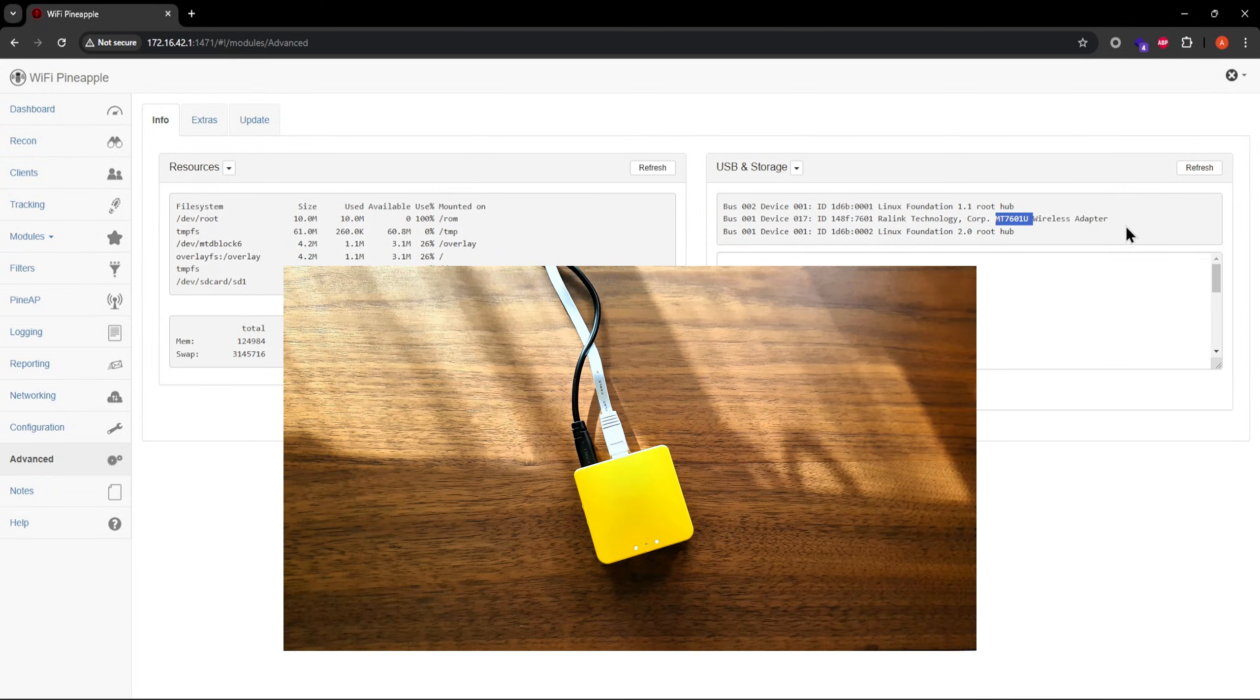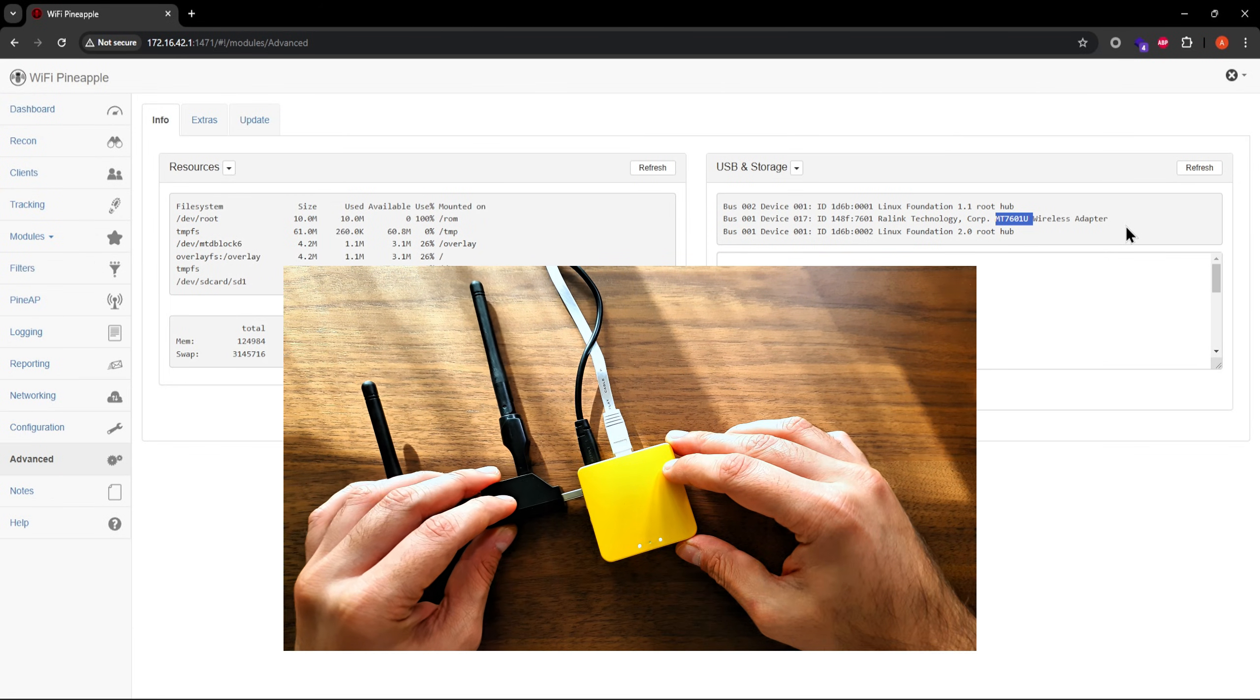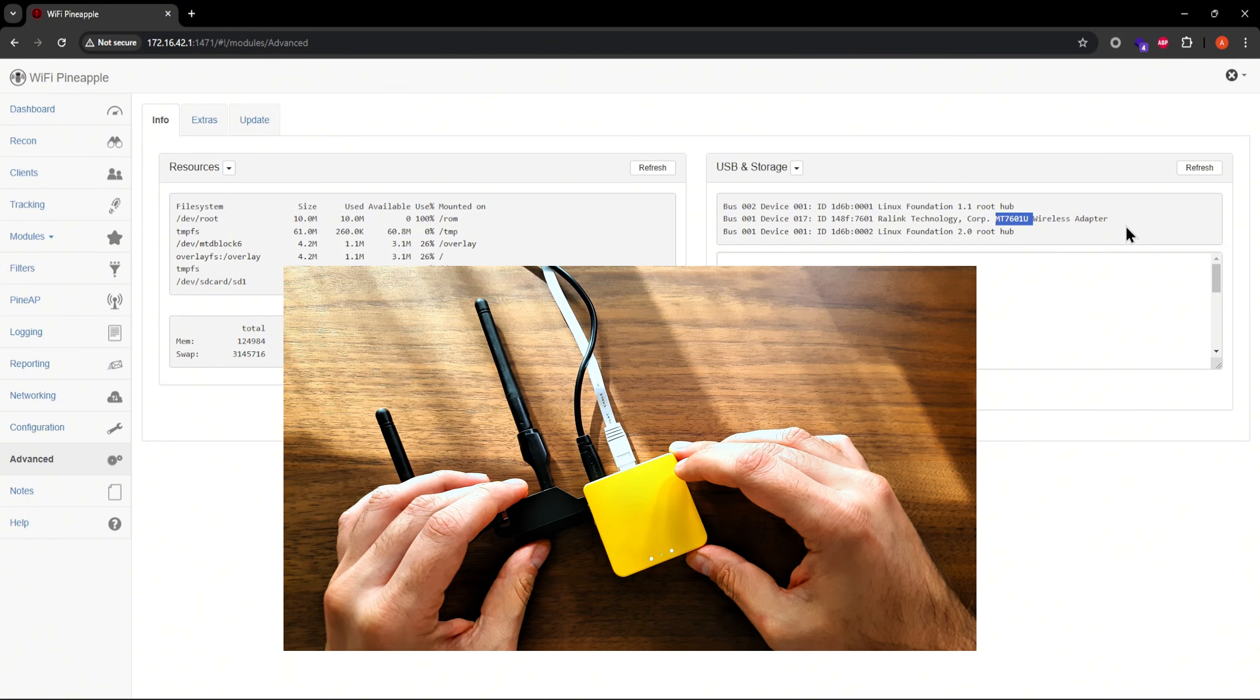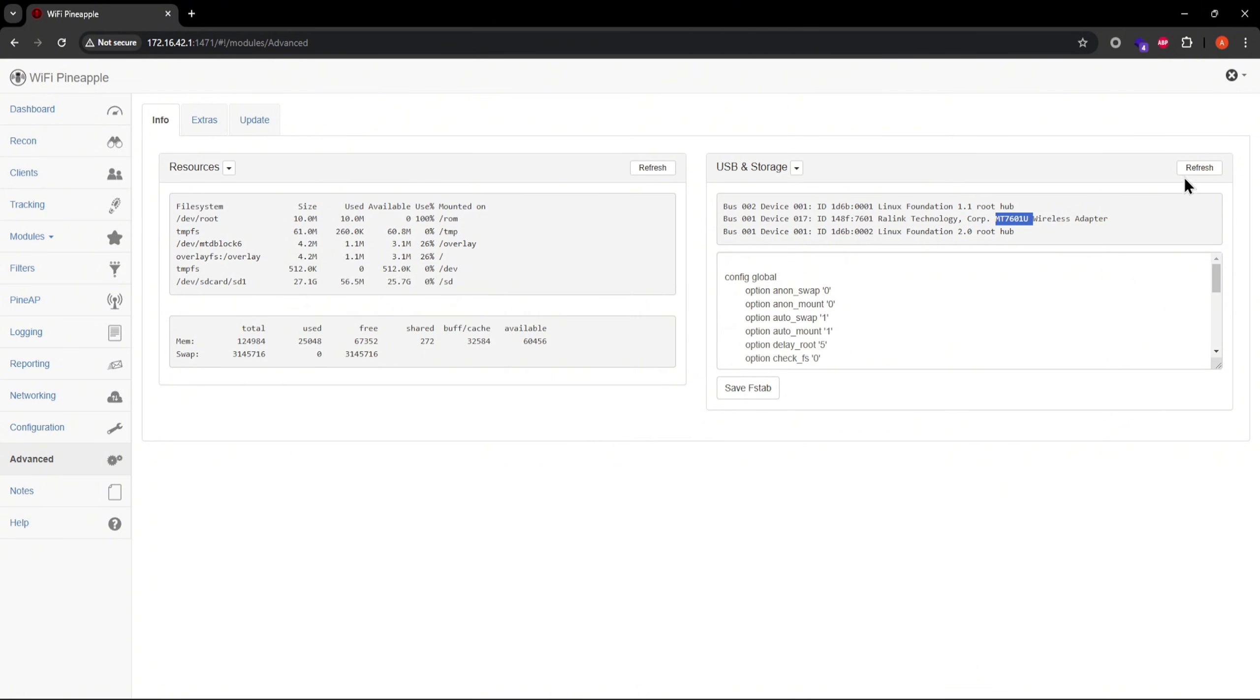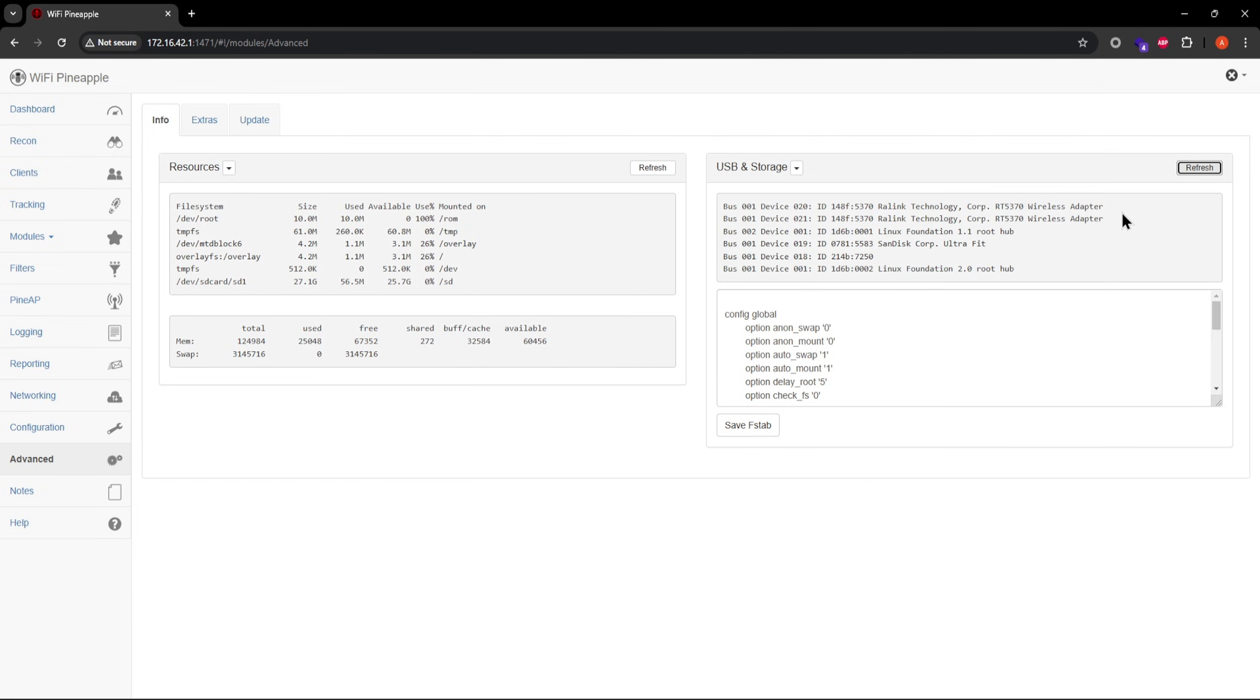And now if I attach my generic Wi-Fi adapters which I know for a fact have the RT5370 chipset and then hit refresh, it shows that they're indeed RT5370s.